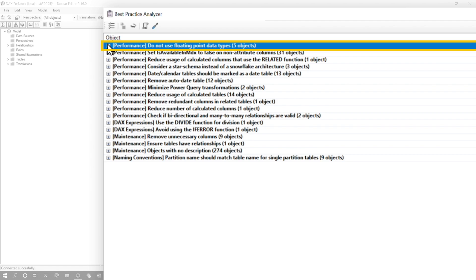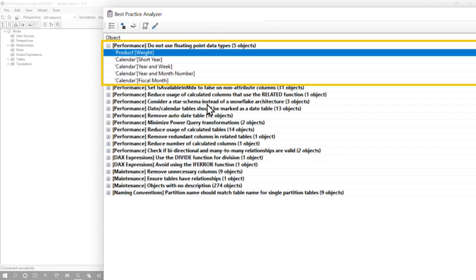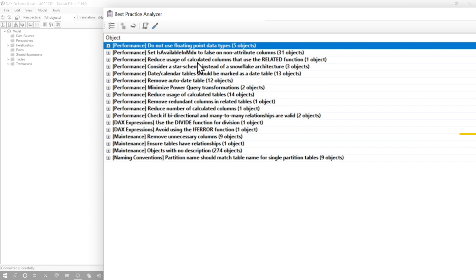Do not use floating point data types. This is another thing that I look for. Like, can we set that to just a straight integer that could potentially switch it over to using value encoding instead of hash encoding? Again, freeing up the dictionary space and processing time needed for those columns, helping with compression, all of those things.